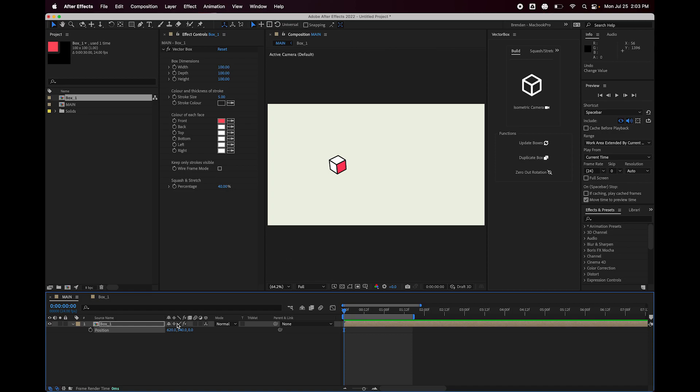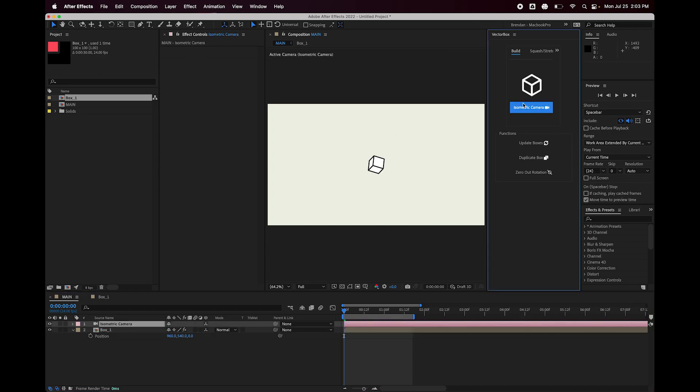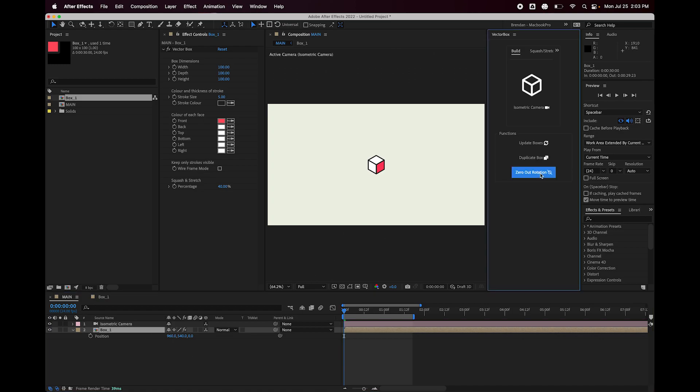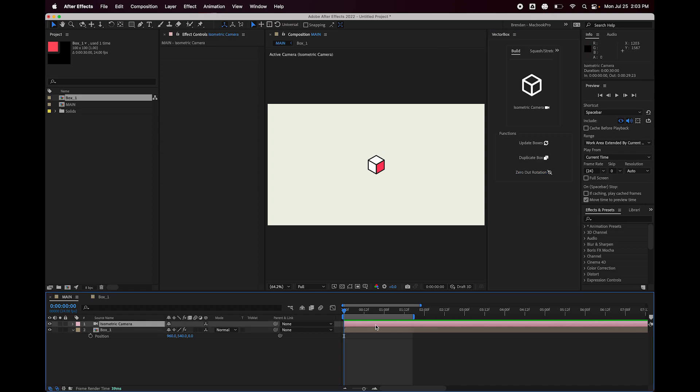So if you want to do that, we hit the isometric camera button. And the isometric camera is from an isometric perspective, so the rotation of the cube doesn't make sense anymore. So if we go and highlight the box layer and hit zero out rotation, it resets so that it's facing the isometric camera appropriately.